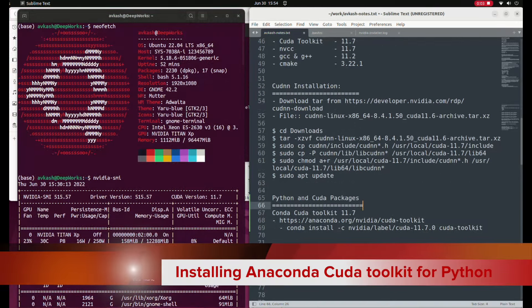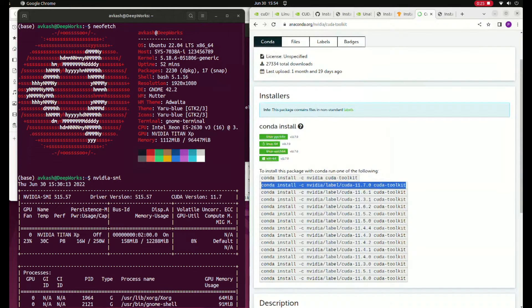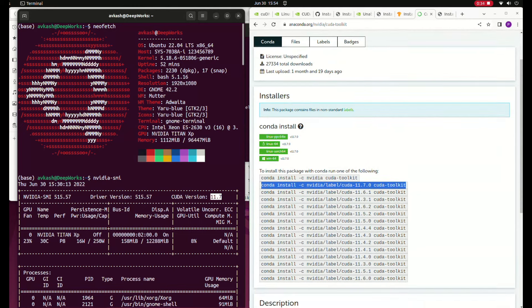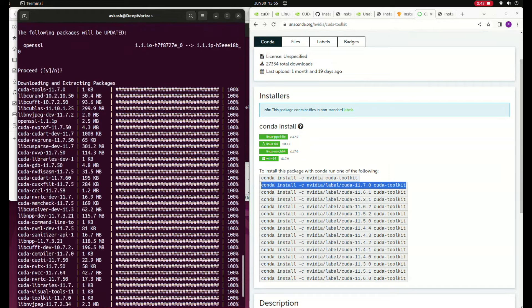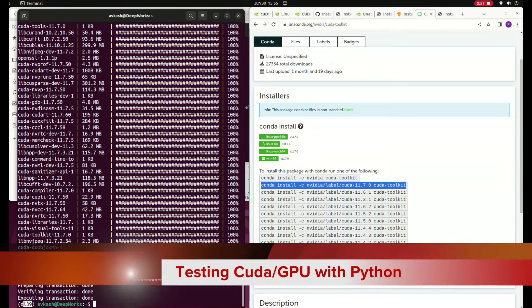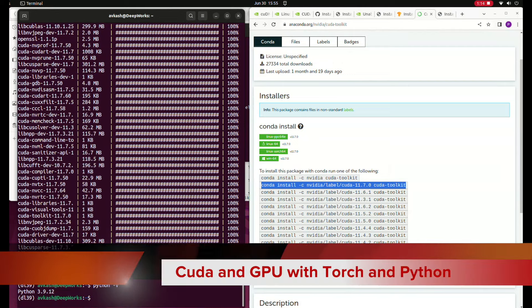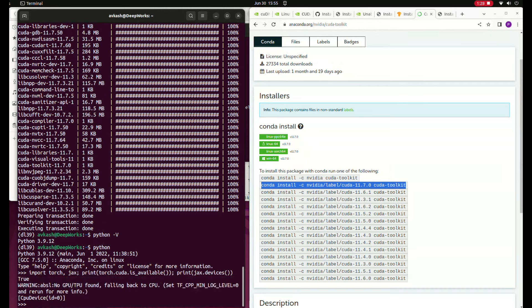The next step is to set up CUDA and Python-related packages. Since I am using Conda in this machine for creating various Python environments, I will be installing the CUDA toolkit via Anaconda for CUDA version 11.7. You can install the CUDA toolkit for conda using a single command, and after some time the toolkit is installed. I already have Python 3.9 running with PyTorch installed, and you can see that PyTorch can find CUDA — meaning PyTorch and CUDA are working together.